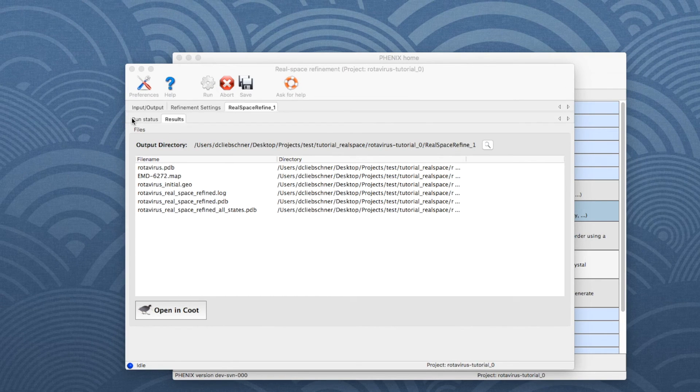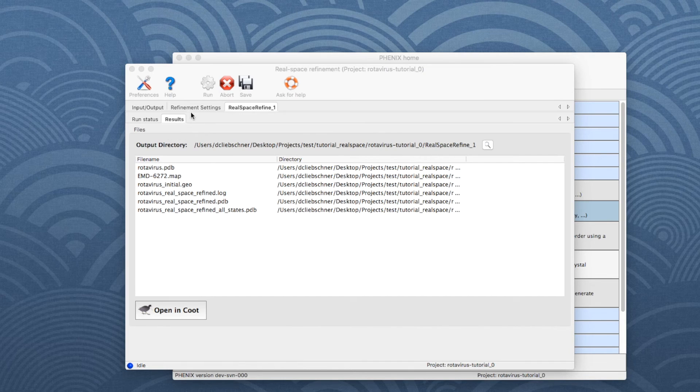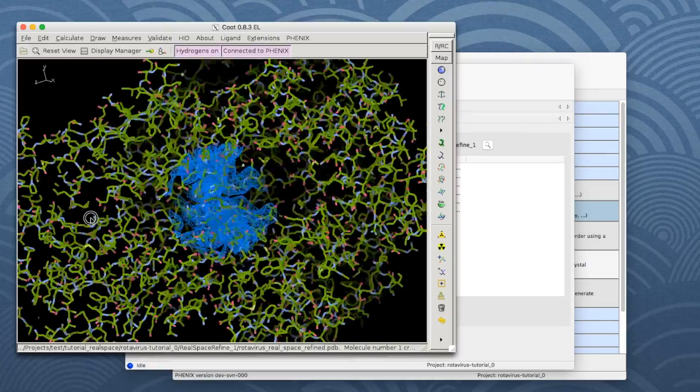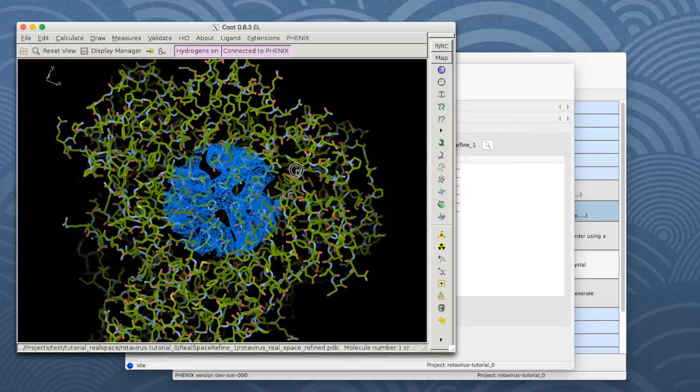When refinement is finished, a new tab appears, which contains a list of the output files. Click Open Include to see the map and the final model.